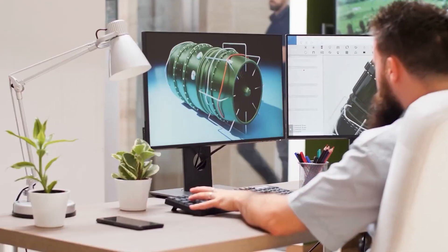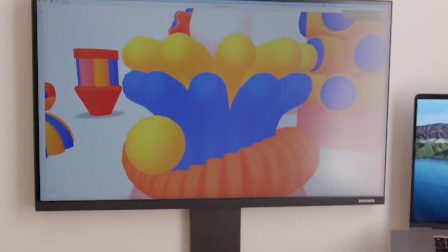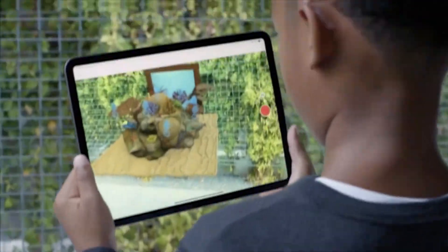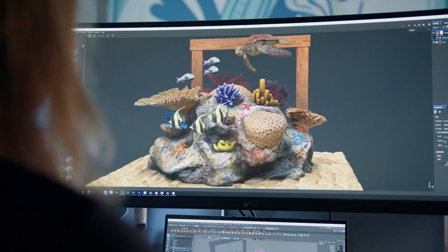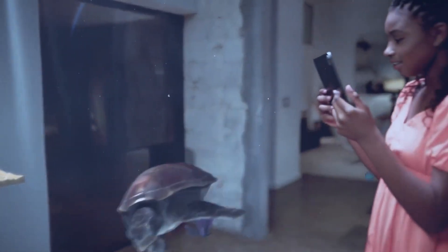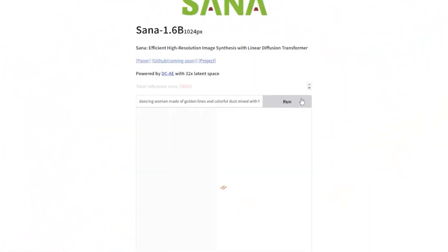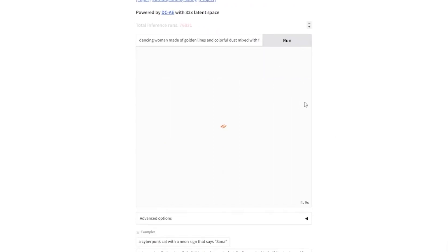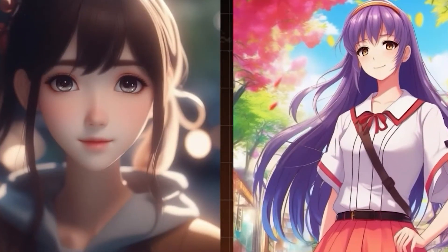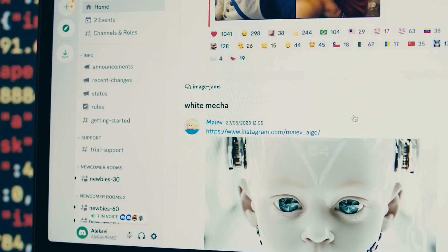How does NVIDIA SANA work? NVIDIA SANA leverages a combination of advanced machine learning models and cutting-edge hardware. A key component is generative adversarial networks (GANs). A GAN consists of two neural networks — a generator and a discriminator — that work against each other to improve the quality of generated images. The generator creates images while the discriminator evaluates them against real images, refining the output iteratively until it achieves realistic results. NVIDIA SANA's GANs are optimized to produce incredibly detailed 4K images, from lifelike textures to intricate details.